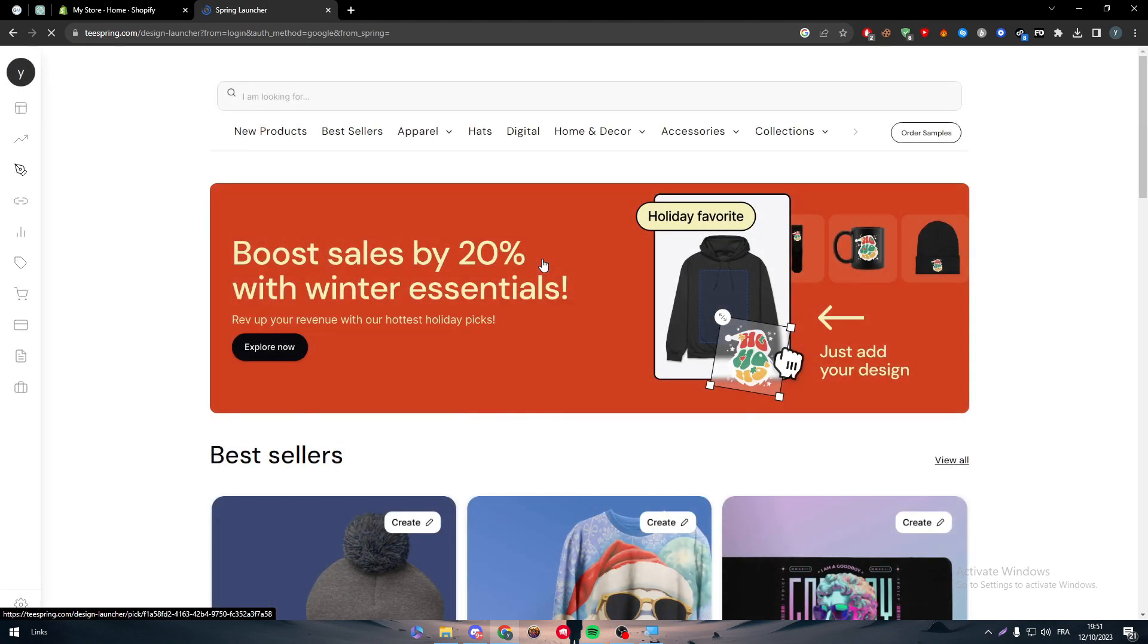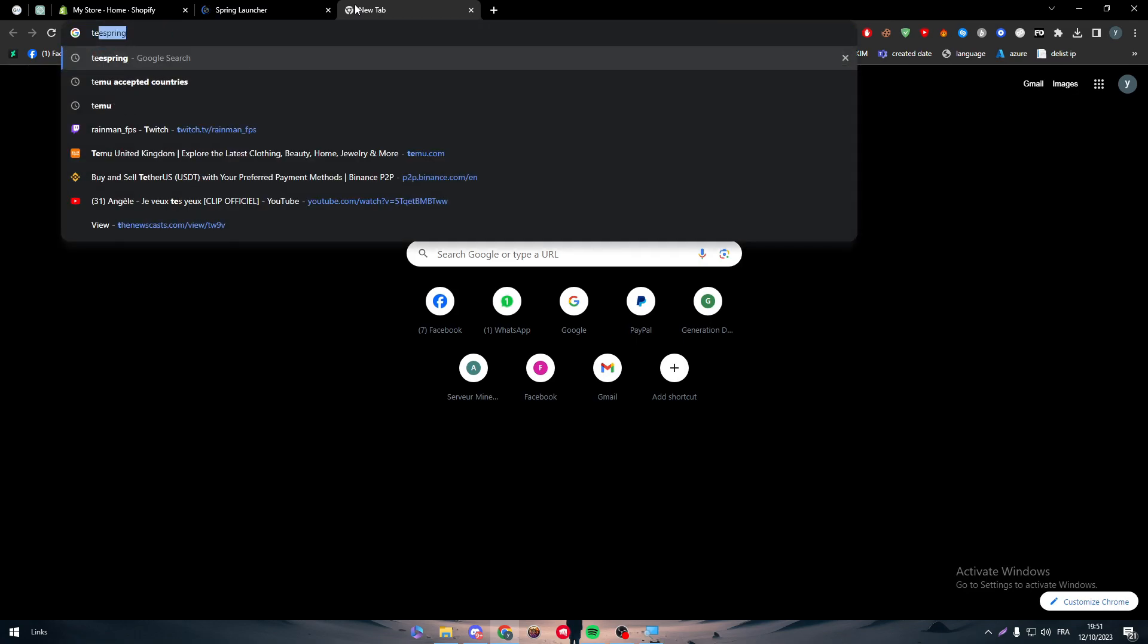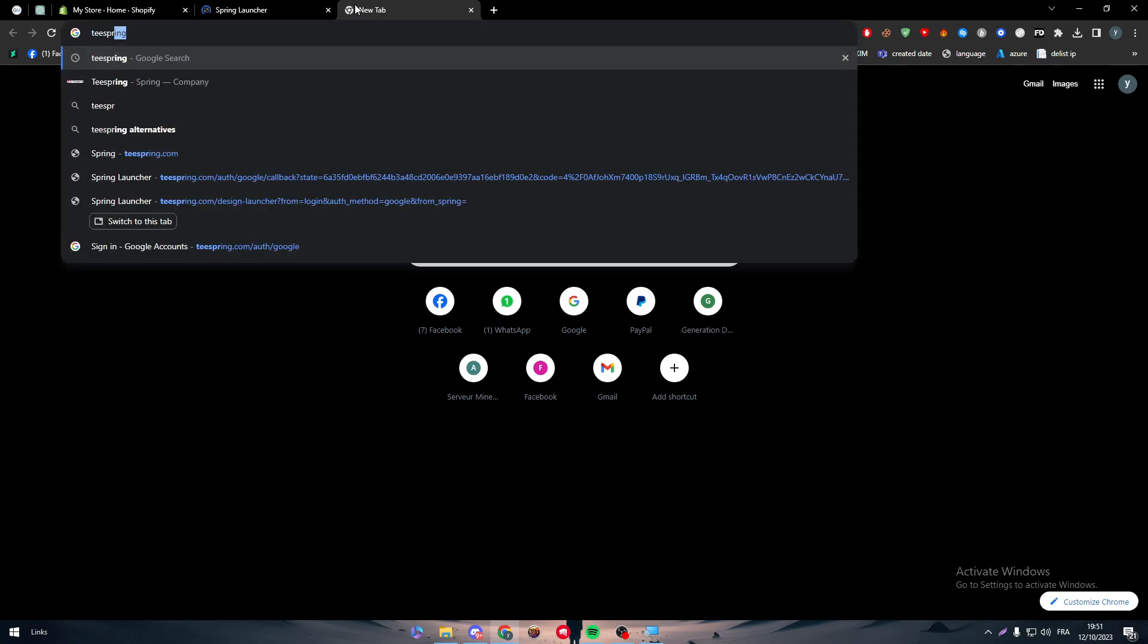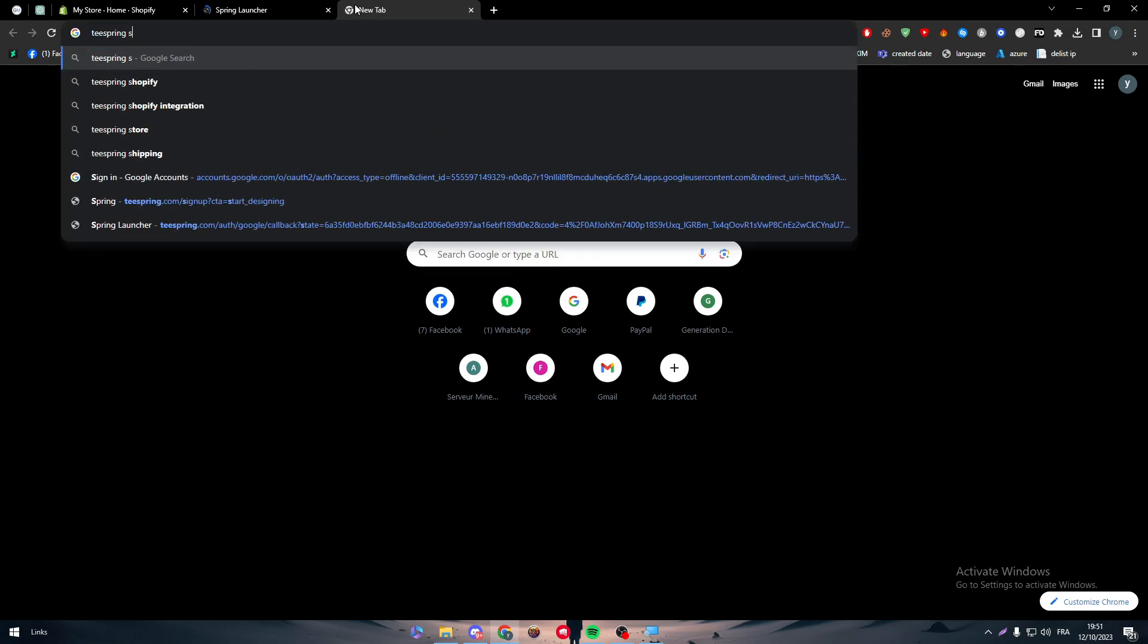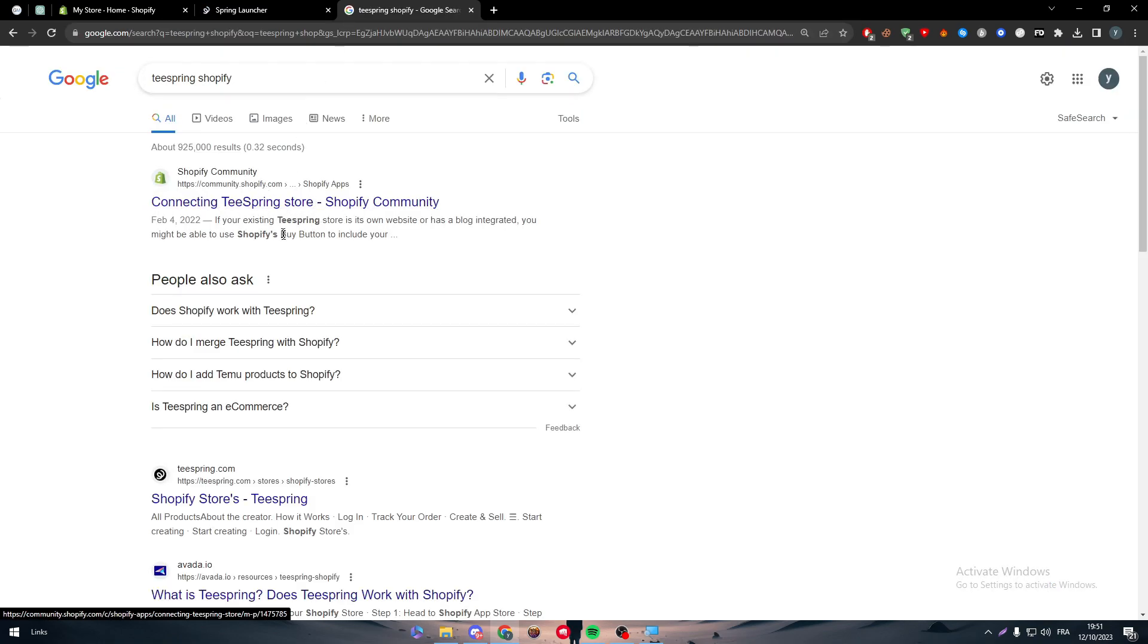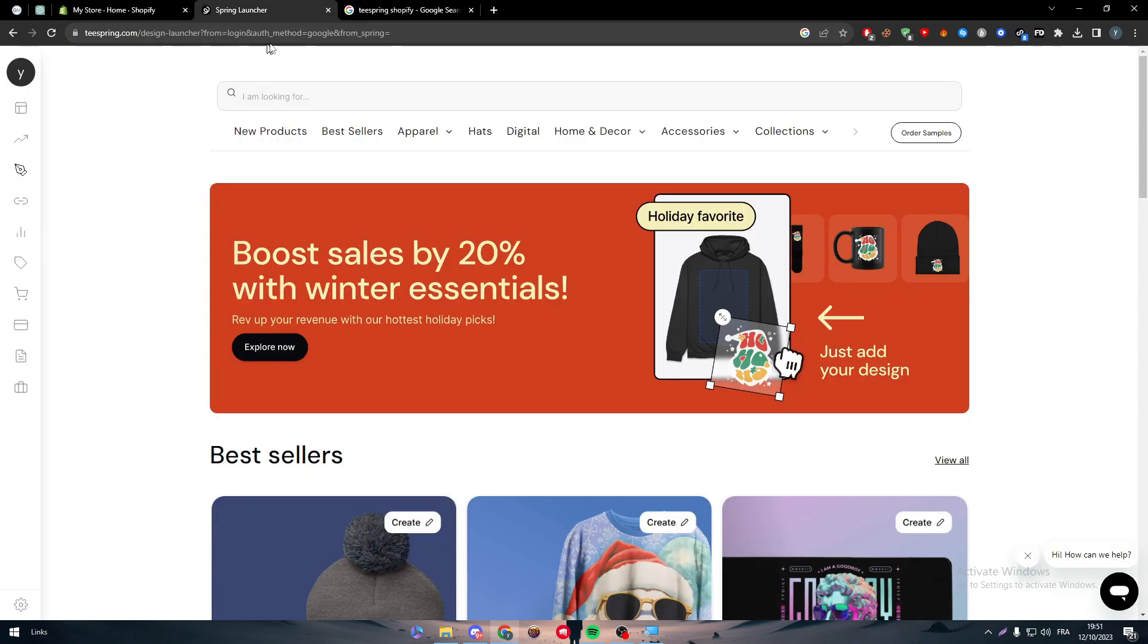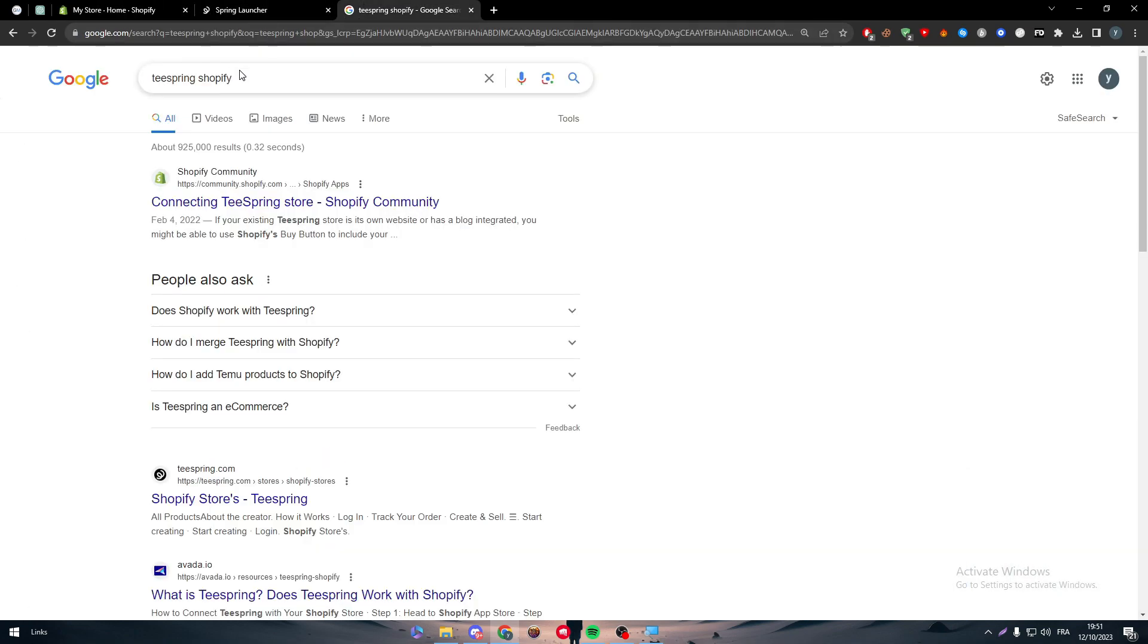So there we are. Now let's make sure that Teespring is actually available in Shopify. So this is not bad thing. So Shopify, and there it is. There is actually a forum in Shopify and in Teespring about themselves. So that means that Teespring is actually accepted on Shopify.